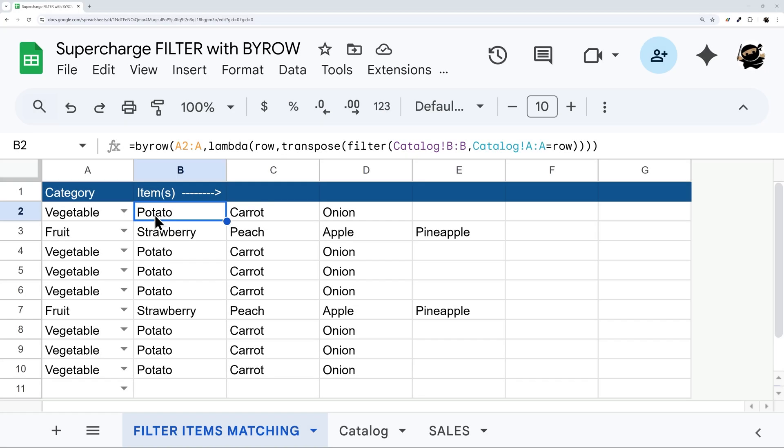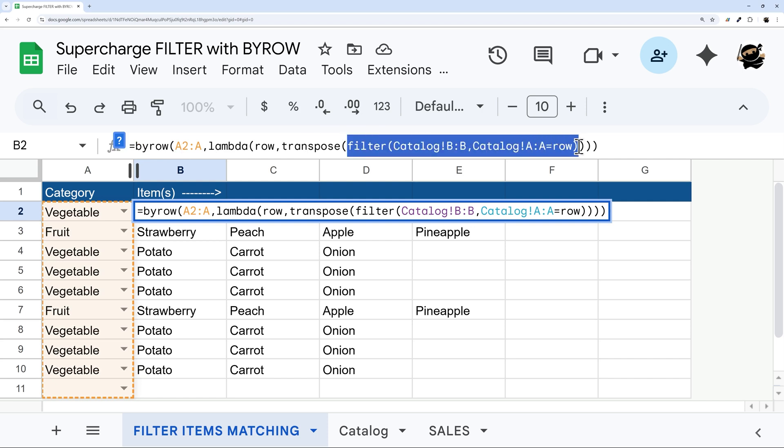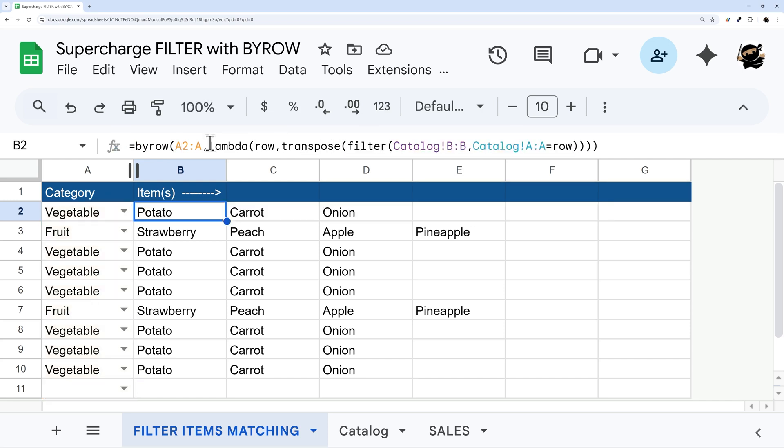So let's go ahead and jump right in. First of all, I want to point out a difference in these two use cases. So in this first one, the BYROW is our outside or wrapper function, and we have filter inside. And that's because we're actually using BYROW to turn filter into an array formula.